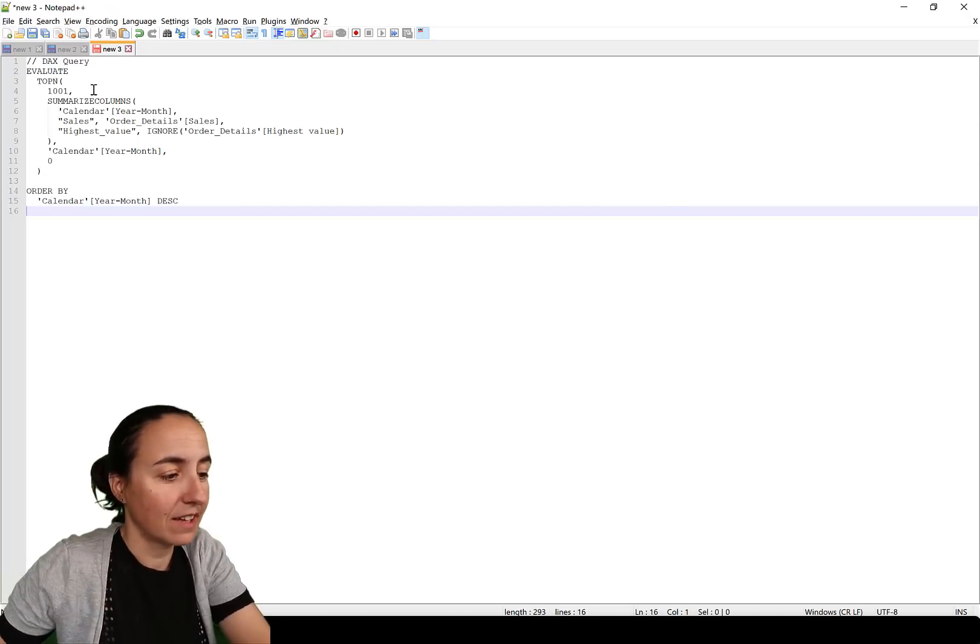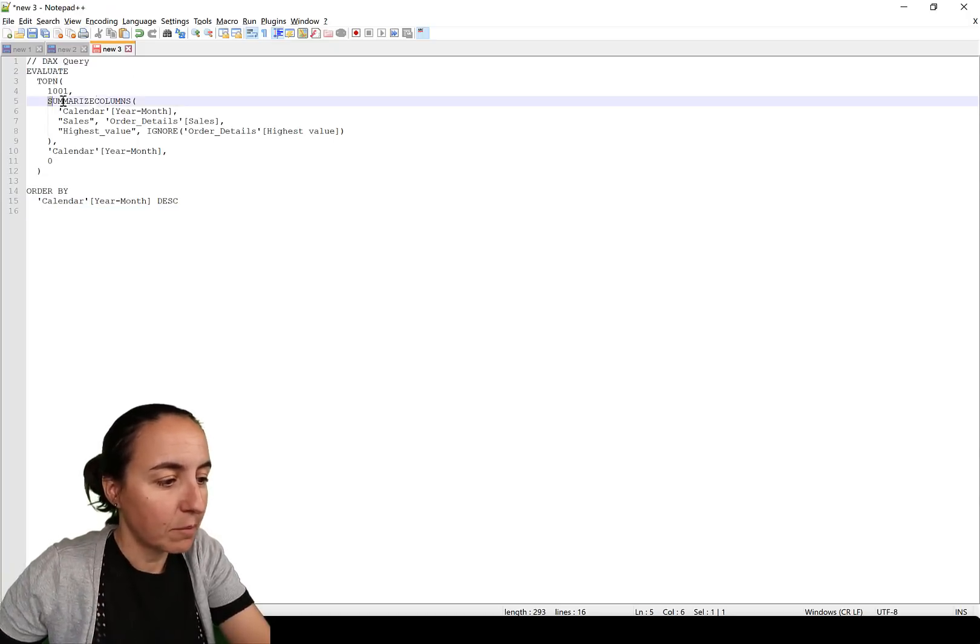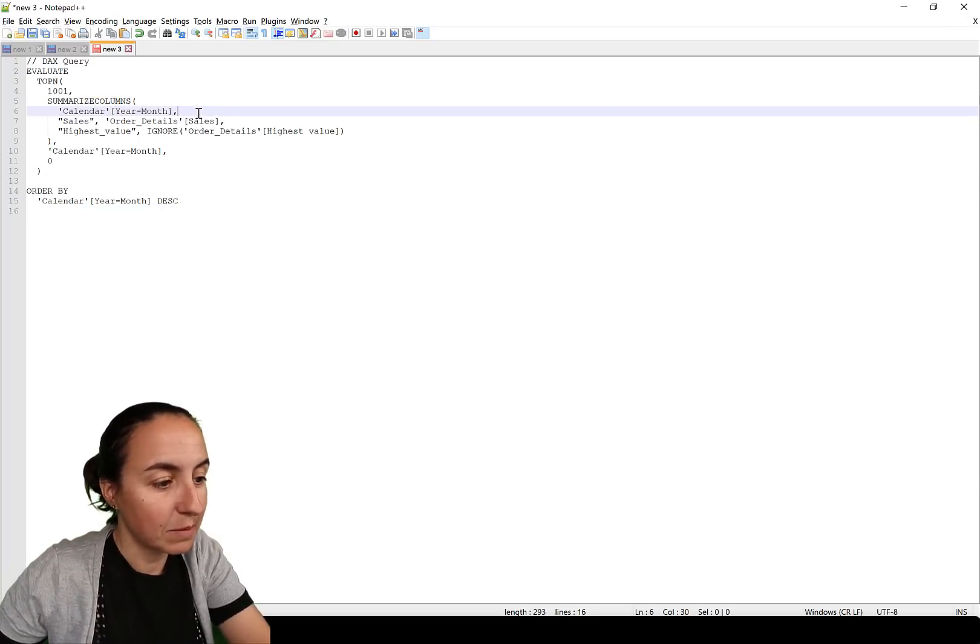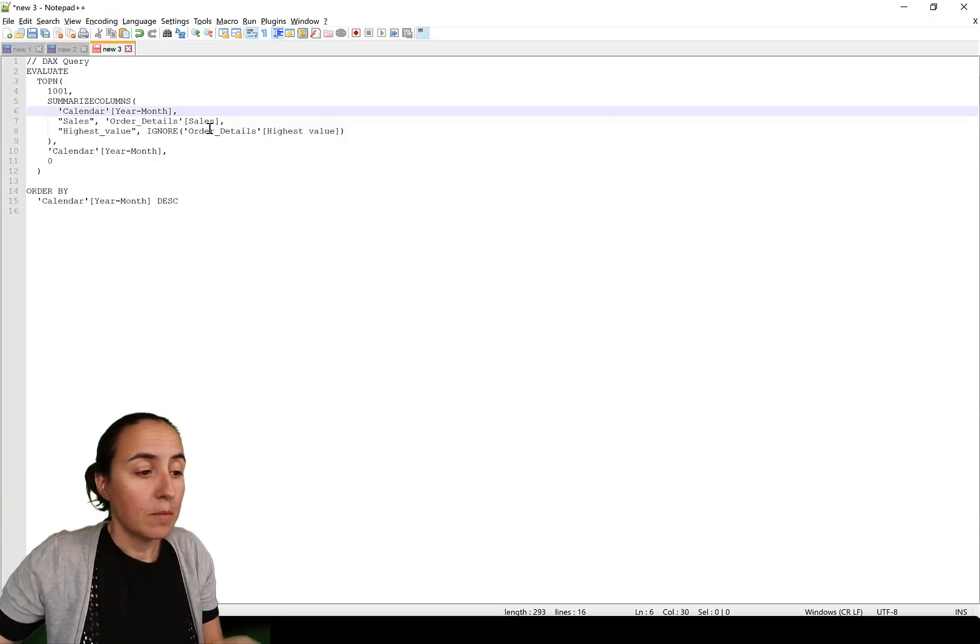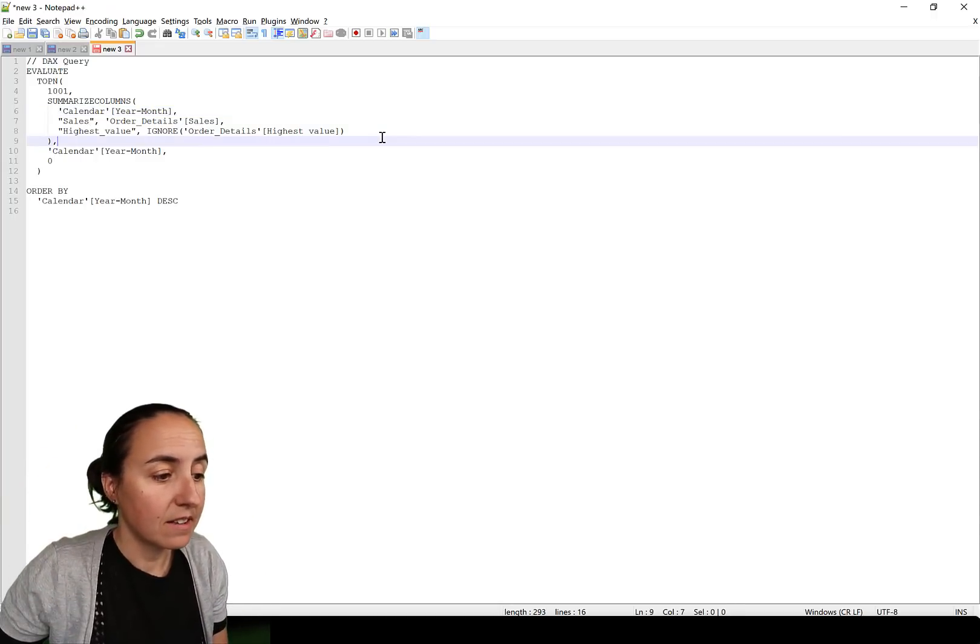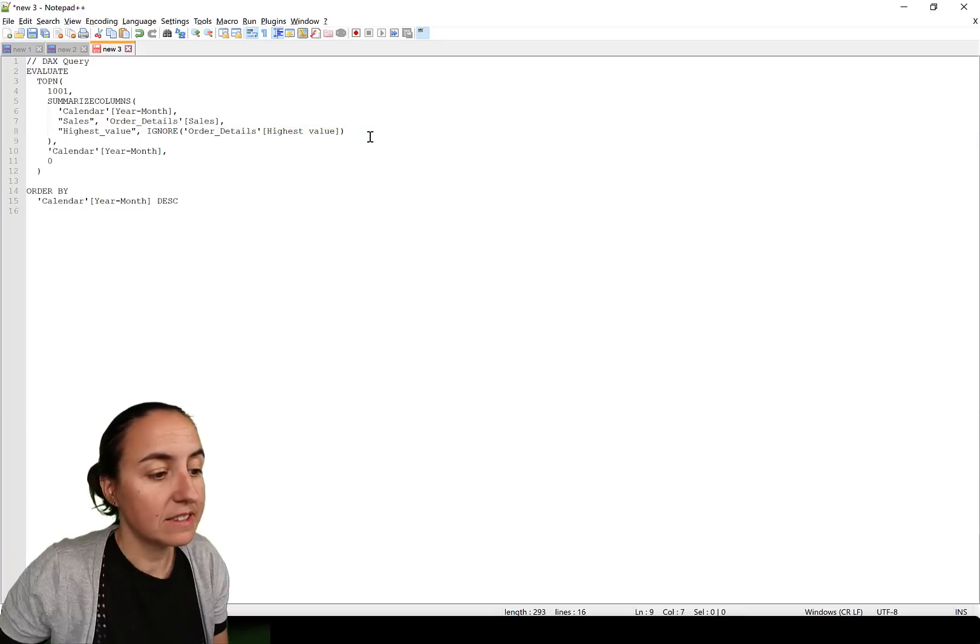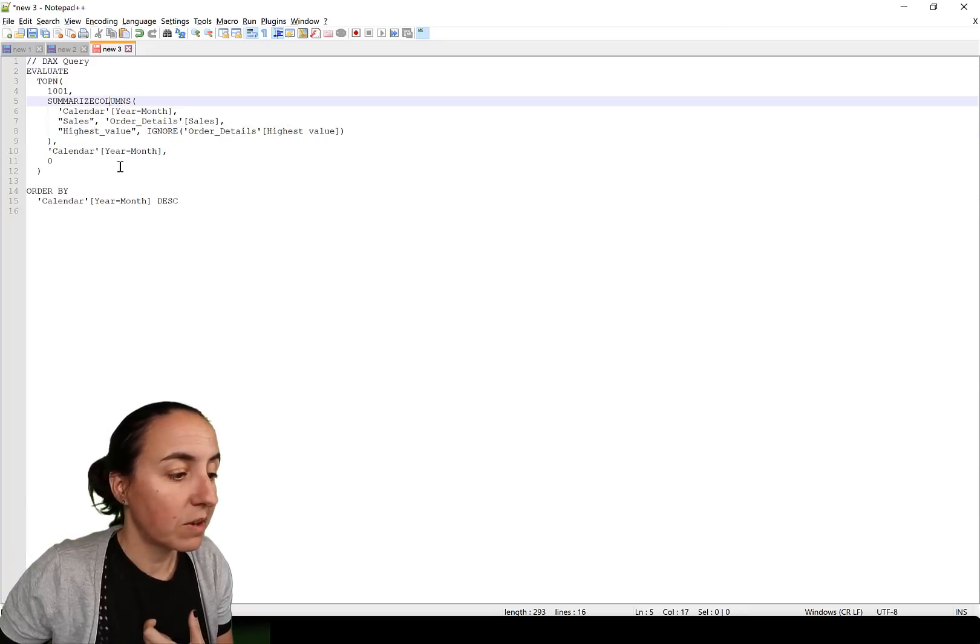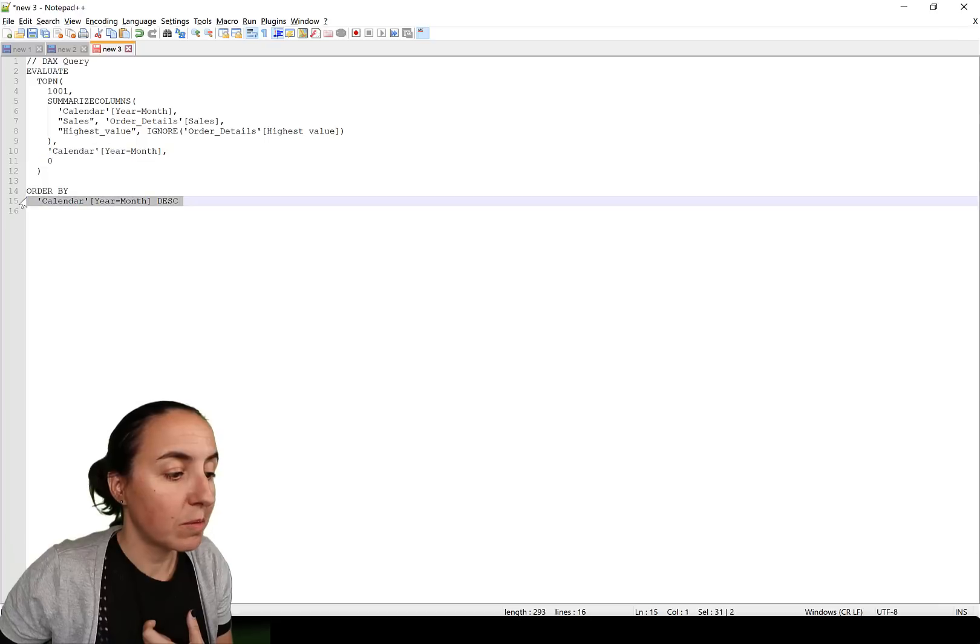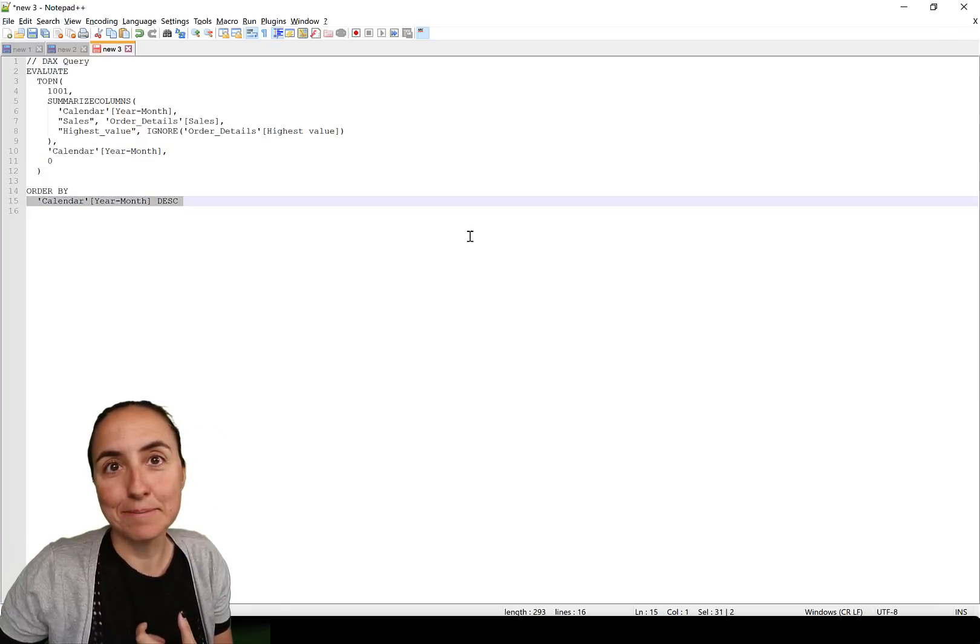It says, okay, top end summarize columns calendar year month. It's creating a table and it's summarizing by year month and then by sales. And then it says, okay, this is the conditional formatting the highest value. Summarize this by year month and order by year month descending.